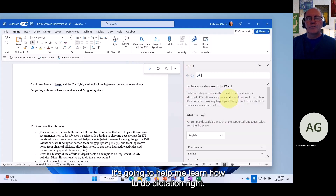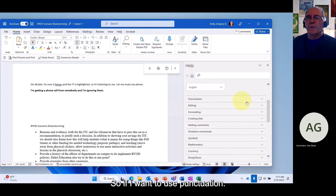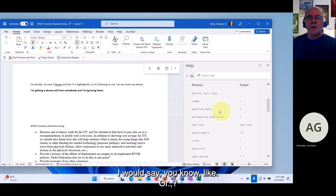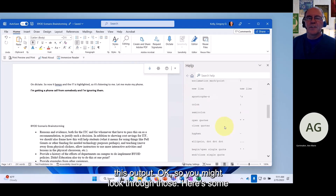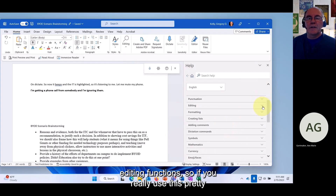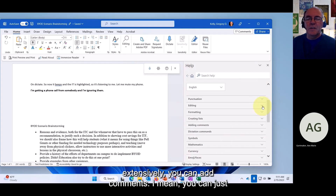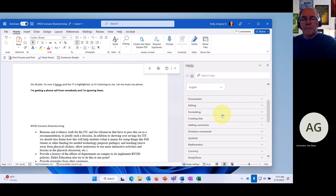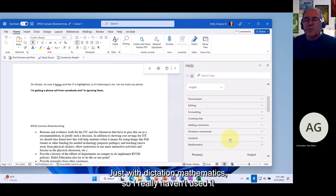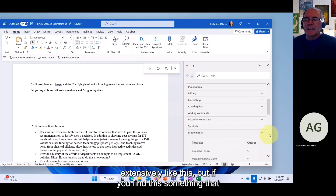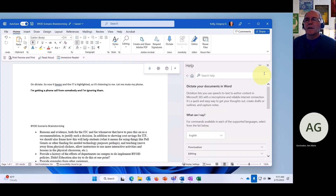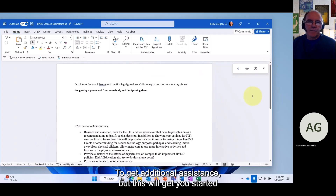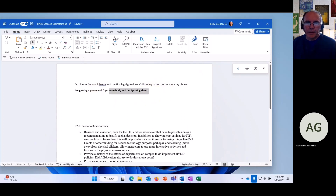To find all available dictation phrases, click the question mark in the Dictate toolbar. It will show you how to use punctuation — saying 'period,' 'full stop,' 'comma,' 'question mark,' or 'new line' — and editing functions. If you use this extensively, you can add comments and do quite a lot purely by dictation. There's a lot of help available here to get you started.